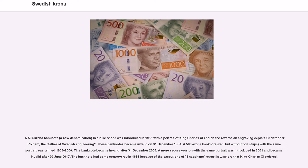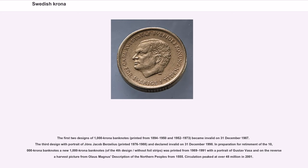A more secure version of the 500 krona banknote with the same portrait was introduced in 2001 and became invalid after June 30, 2017. The banknote had some controversy in 1985 because of the executions of Snapphanar guerrilla warriors that King Charles XI ordered. The first two designs of 1,000 krona banknotes, printed from 1894 to 1950 and 1952 to 1973, became invalid on December 31, 1987. The third design, with a portrait of Jöns Jacob Berzelius printed 1976 to 1988, was declared invalid on December 31, 1998.